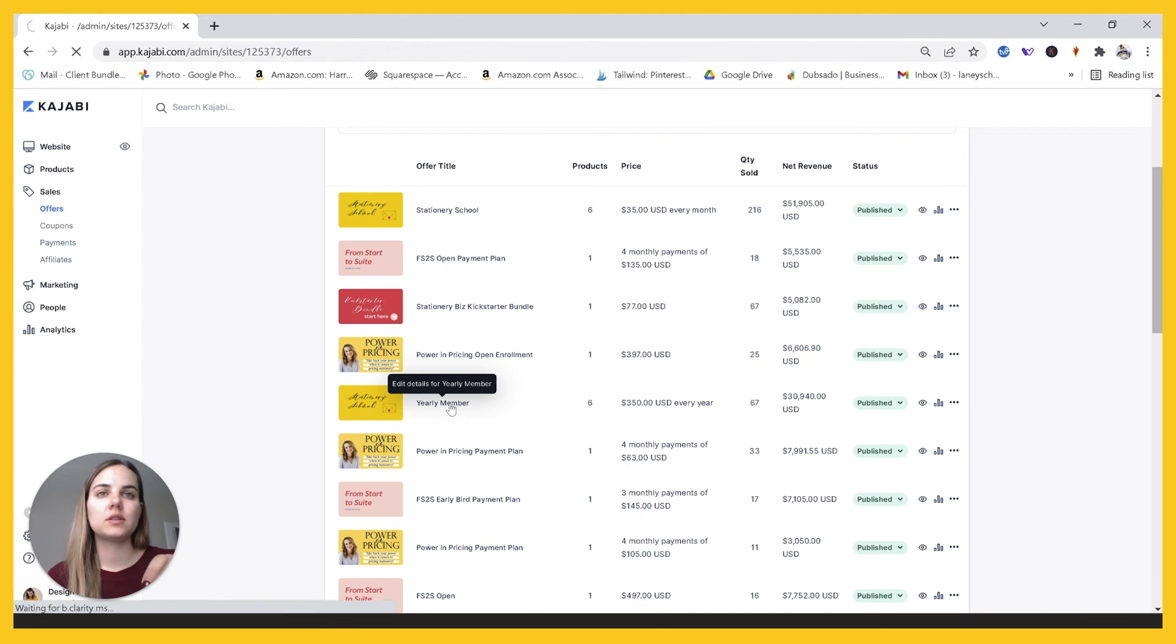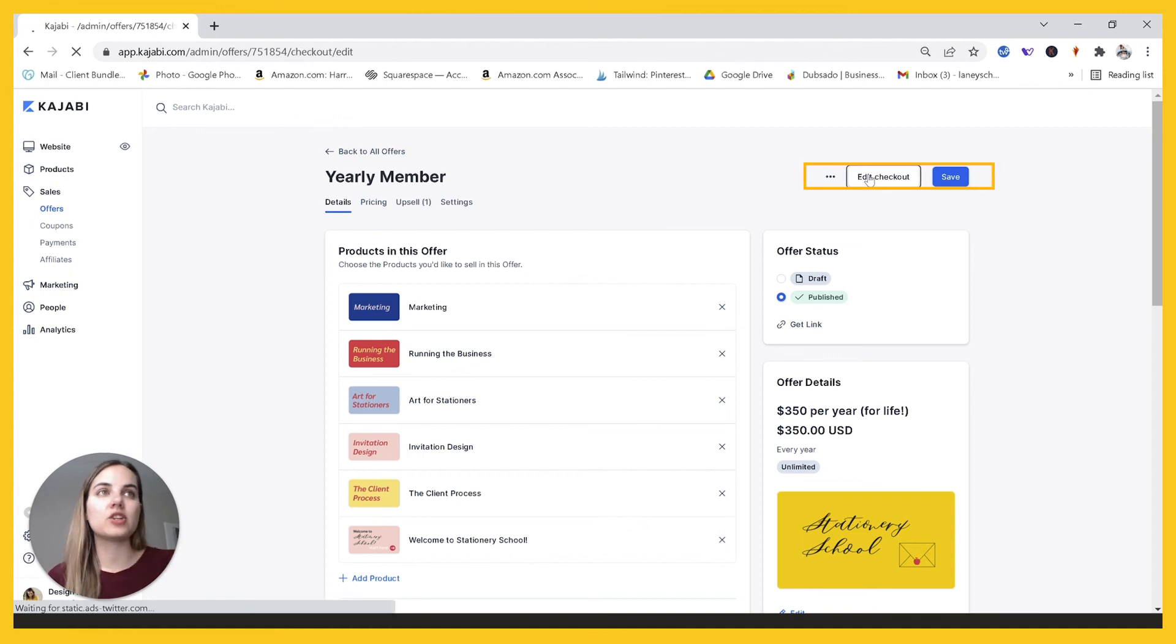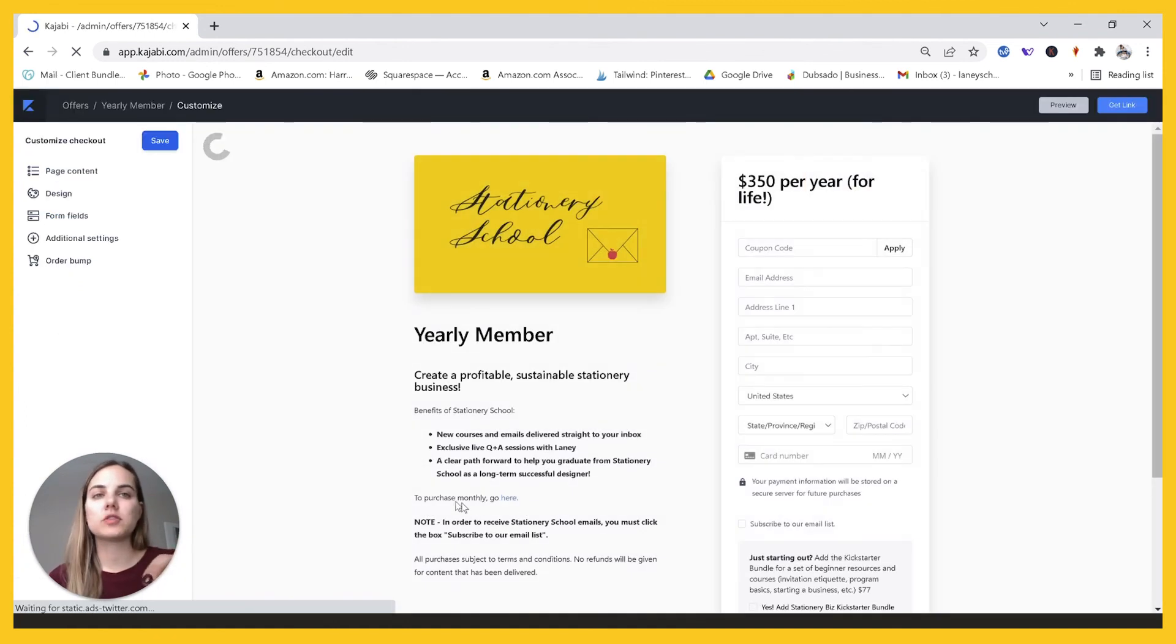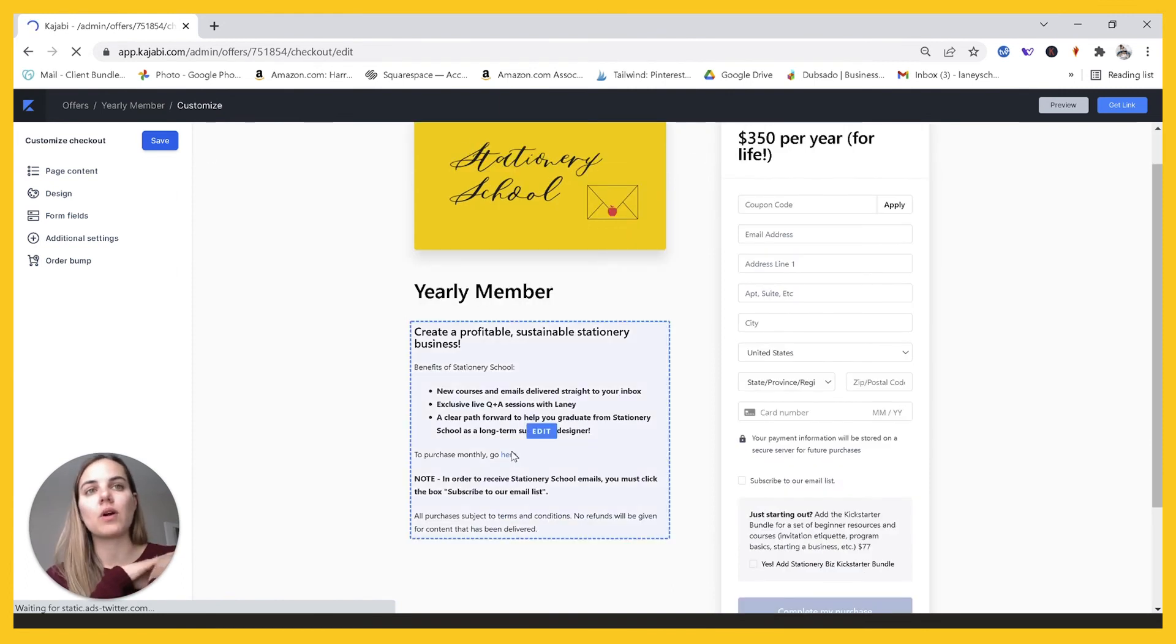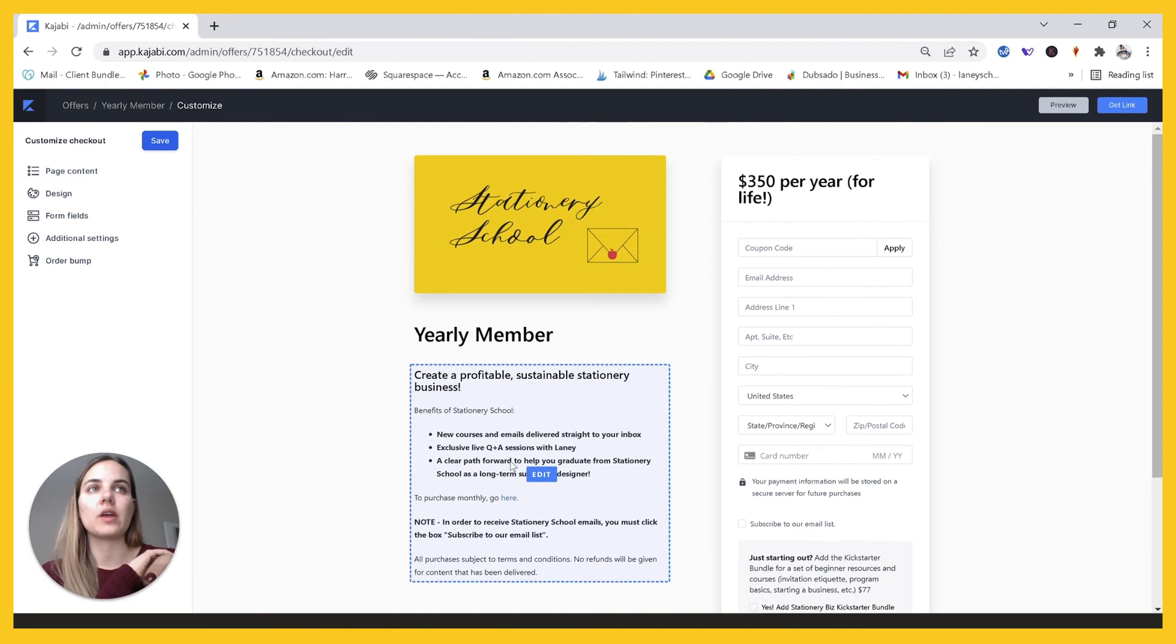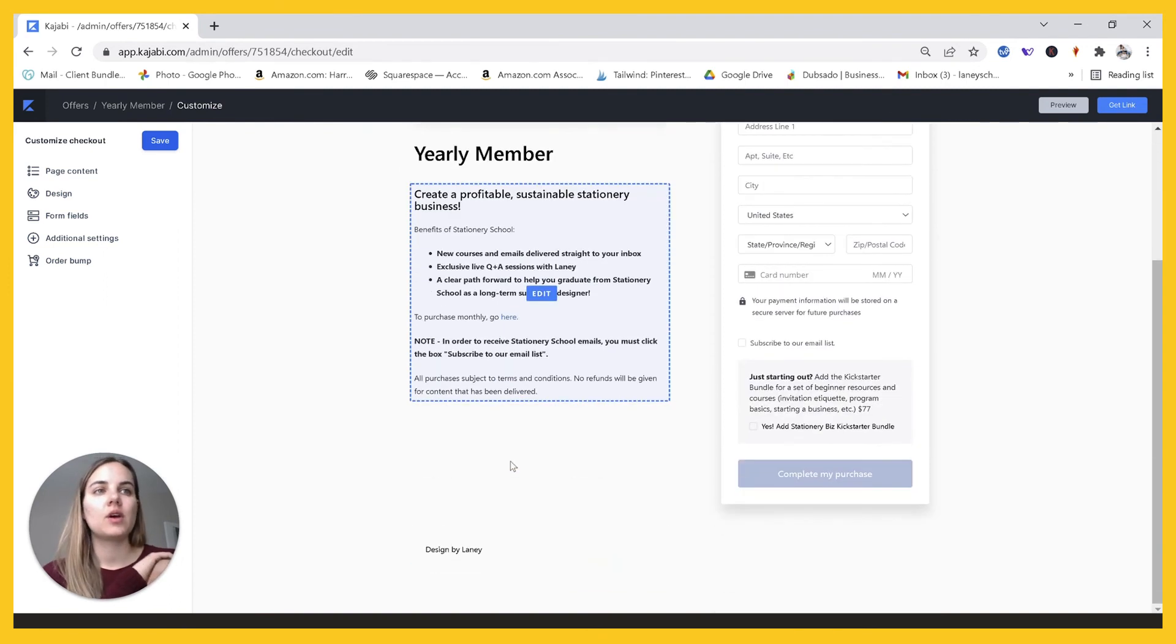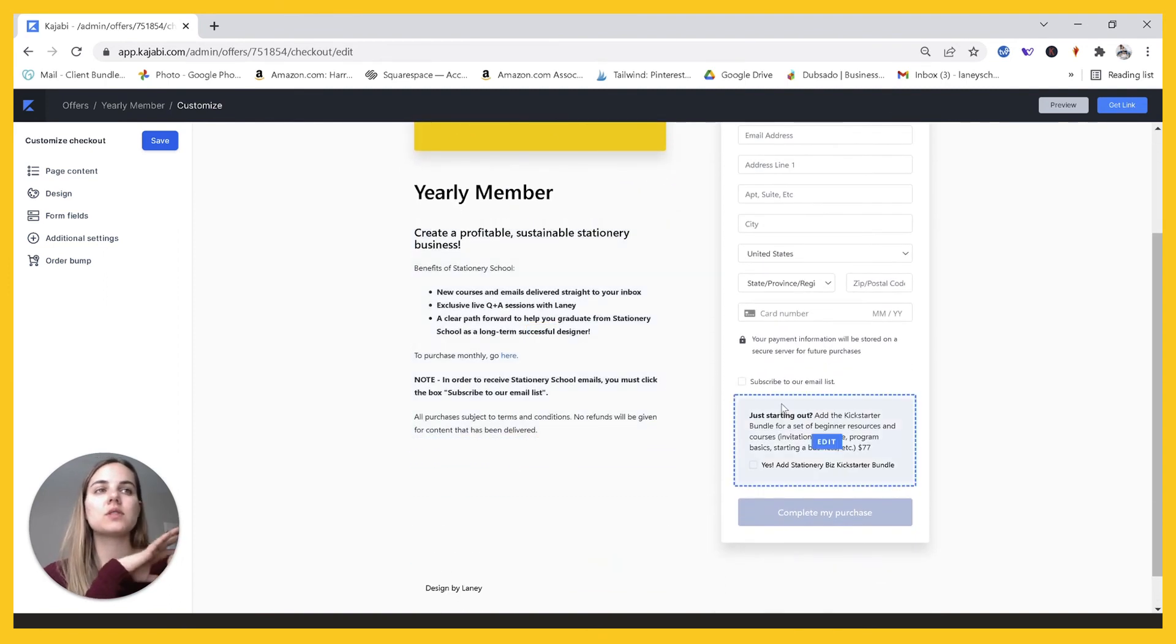So let's see when you go into this checkout page and you click edit checkout, I will also link the monthly version right here and then vice versa for the one that's yearly. I'll say, if you want to purchase yearly, go here and have that one right there for you.